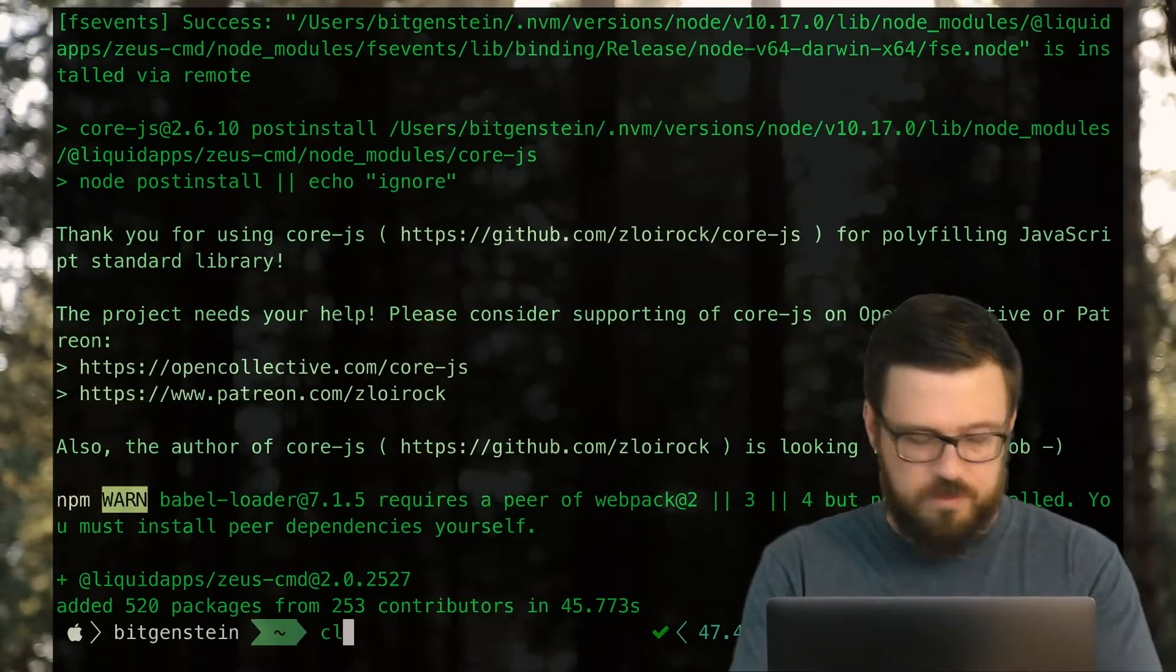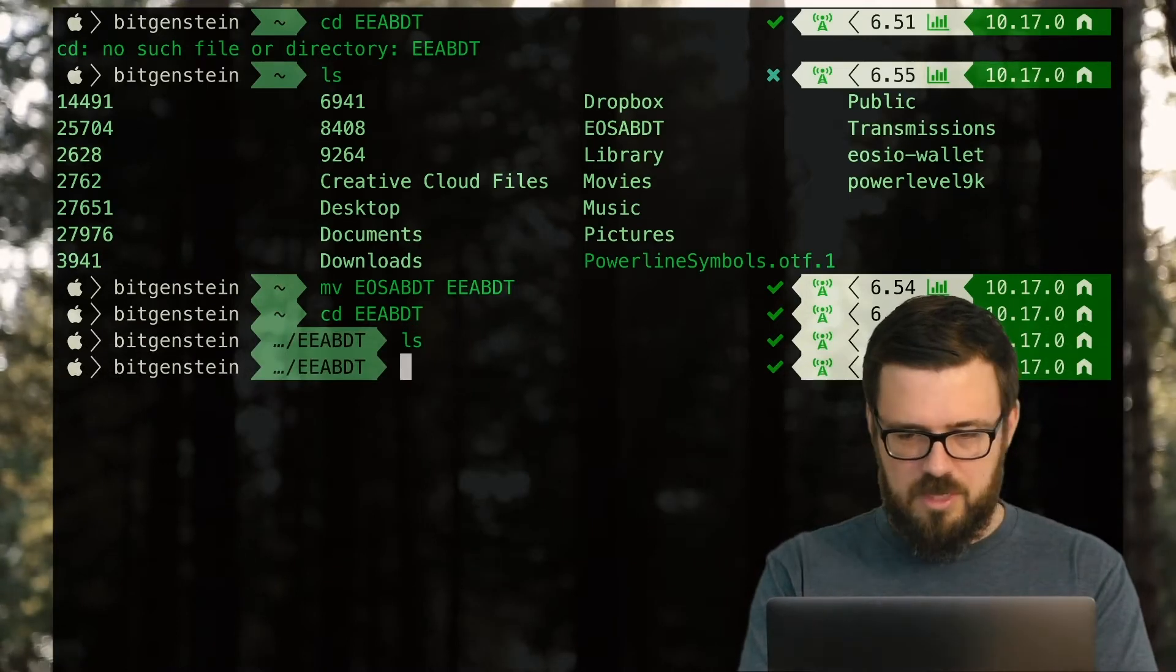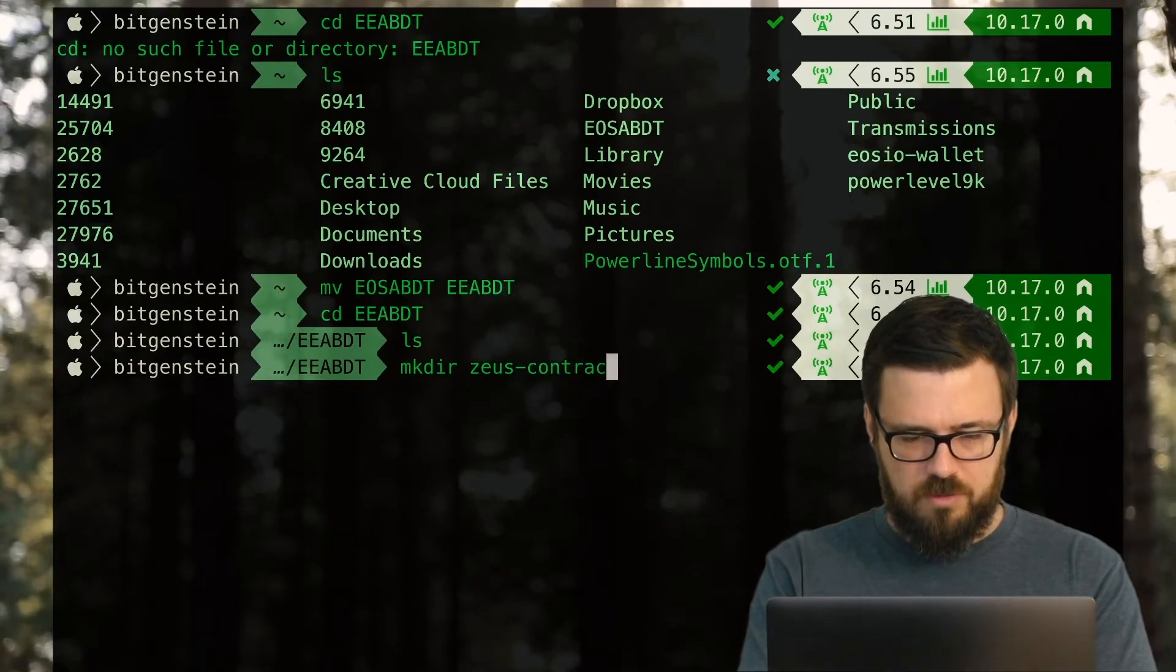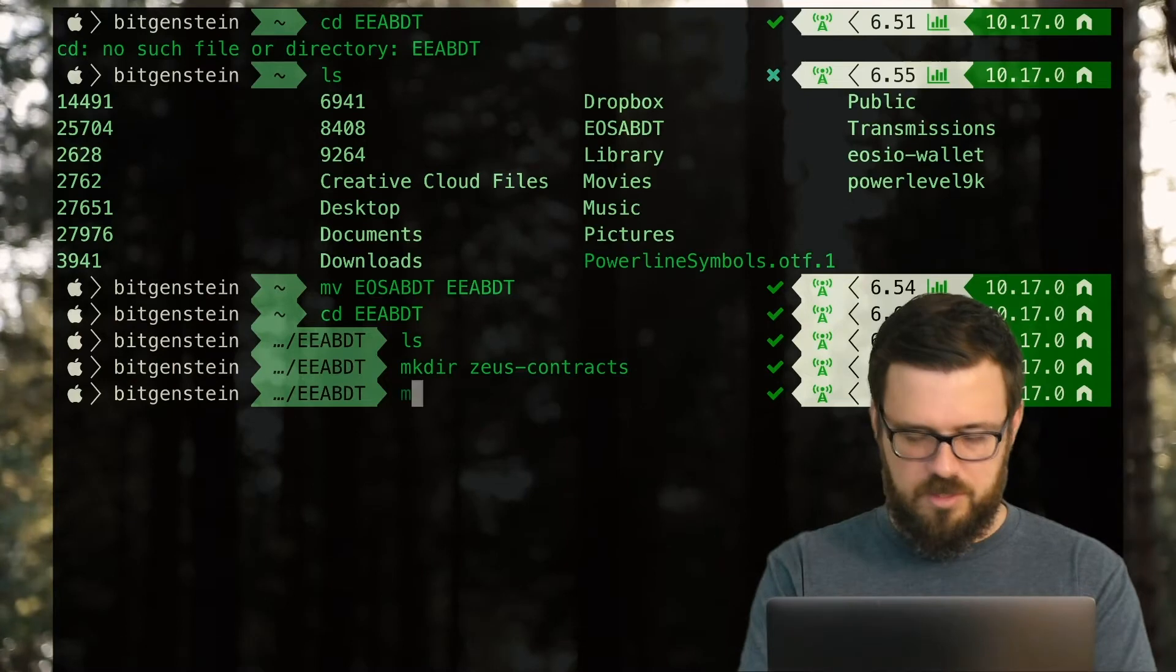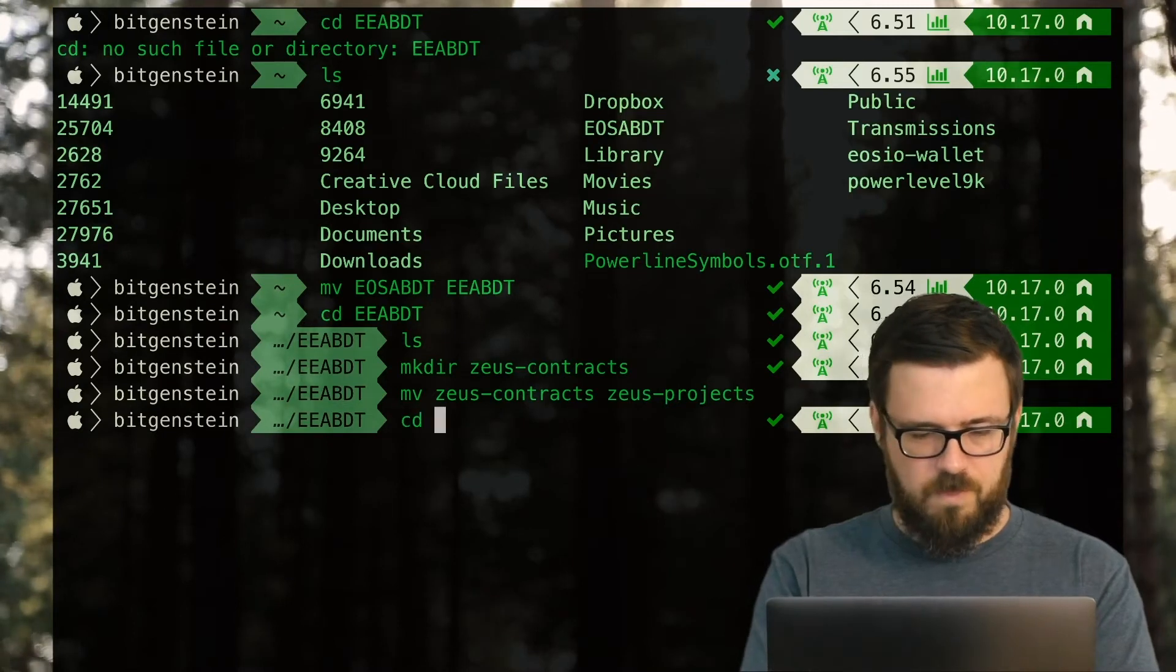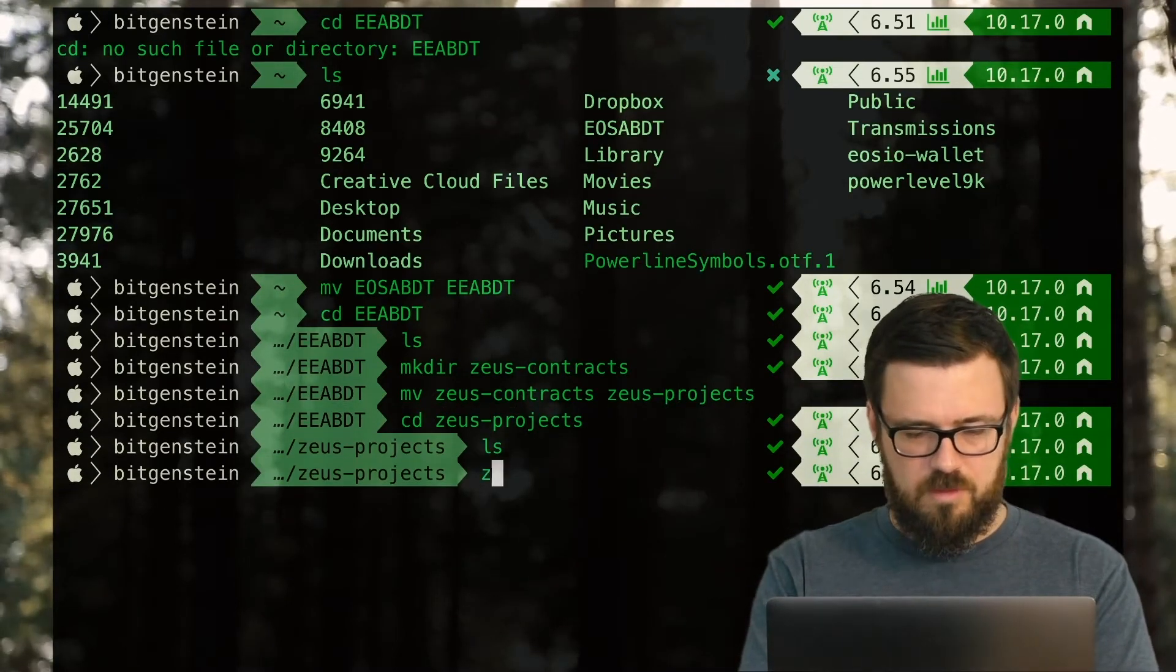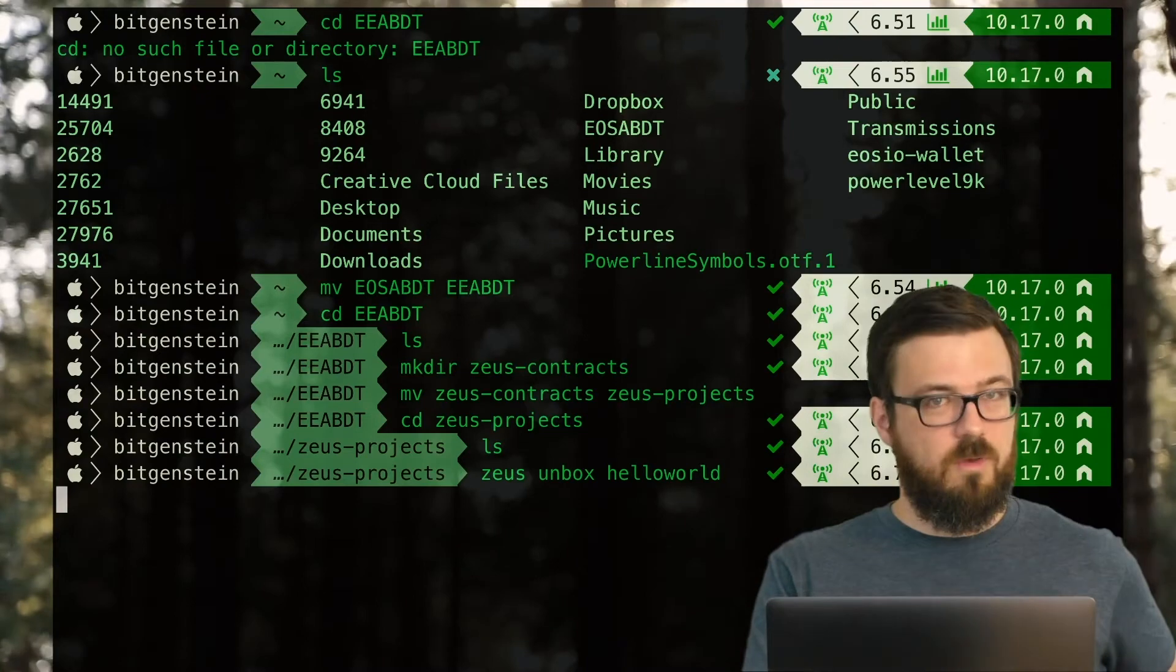We've installed in 47.49 seconds. So let's go into ABDT. And here I'm going to make a directory called Zeus projects. Now in Zeus projects, there's obviously nothing here, but I want to unbox hello world here. So let's give it a go.